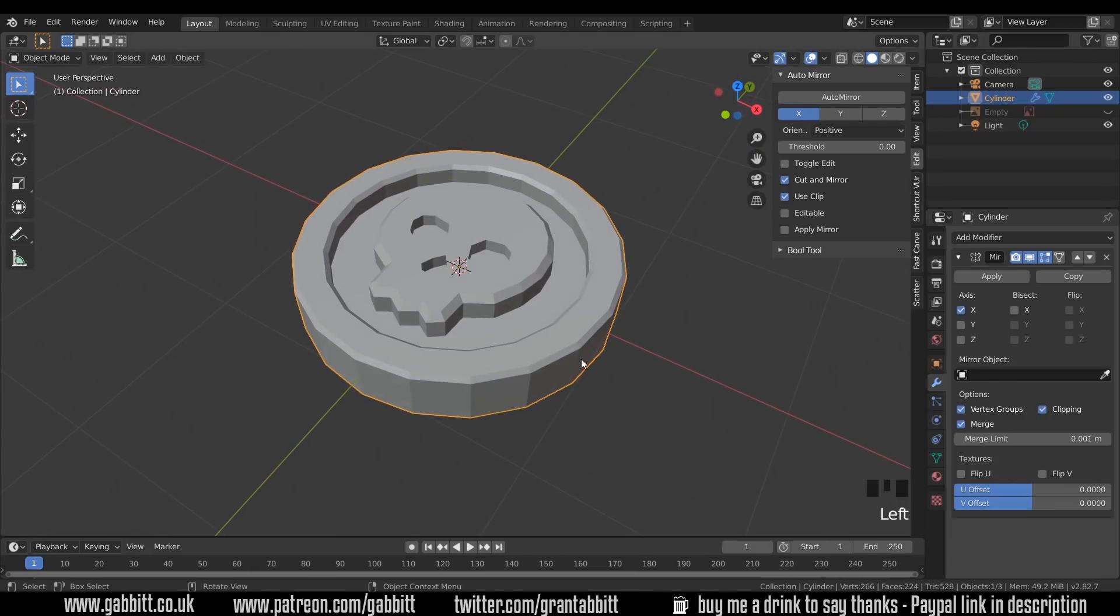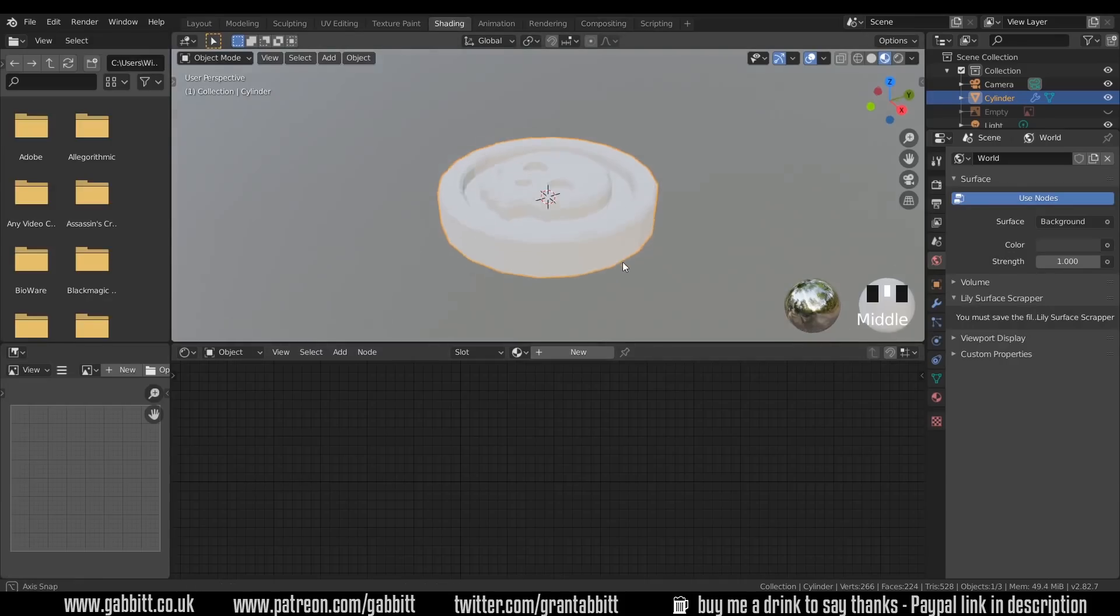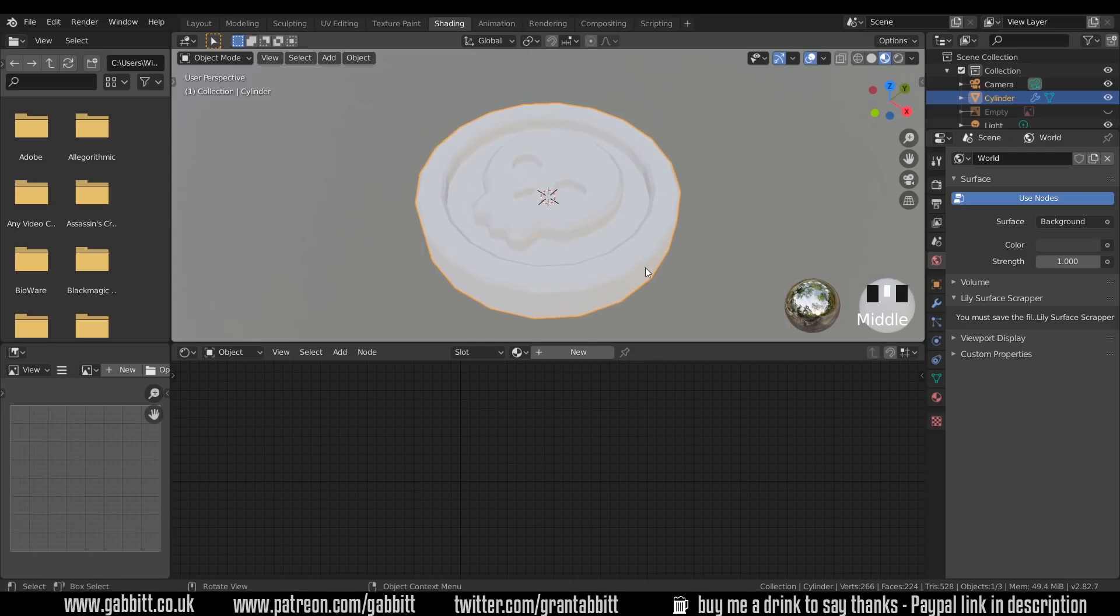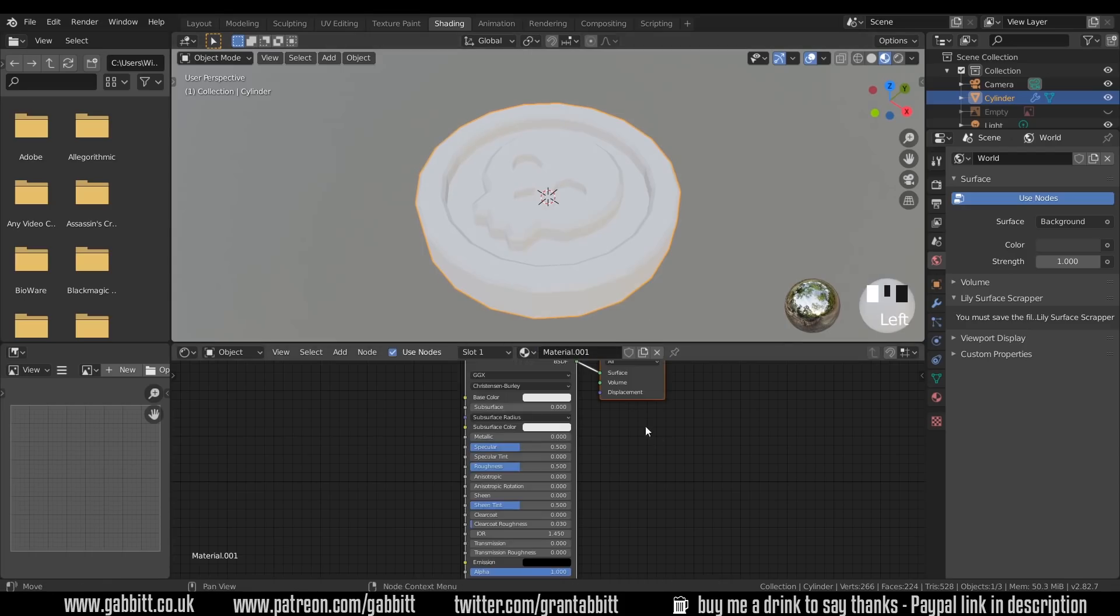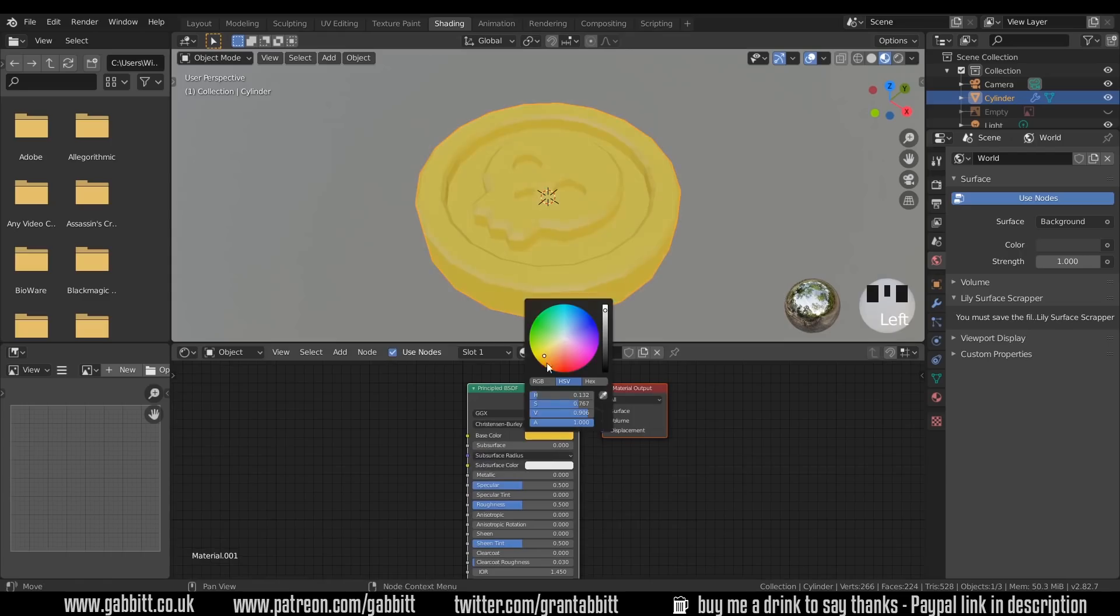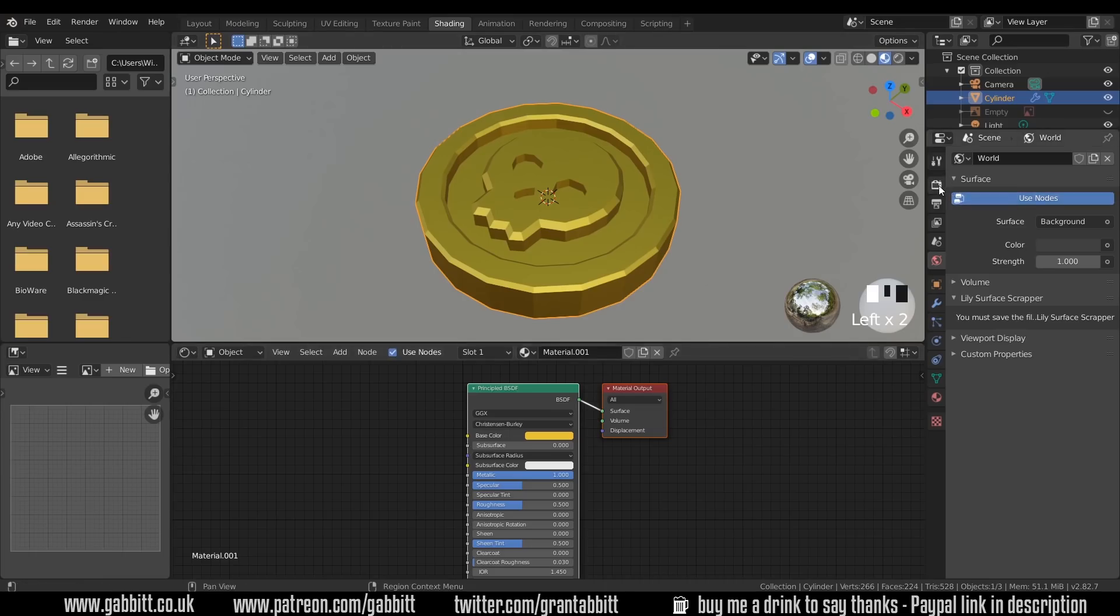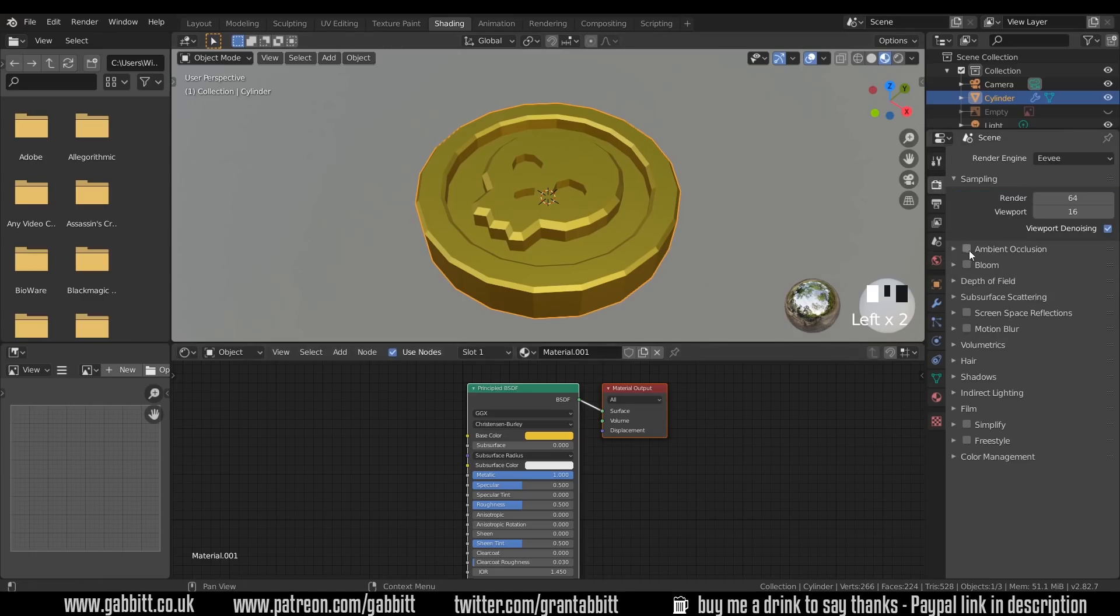And let's go to the shading editor to make our coin look amazing. So if I press full stop on my numpad to zoom in on my coin. I'll create a new material down here and I'll change it to a gold color, so a nice yellowy color. And the metallic up. It doesn't look so great at the moment, and there's a few things we can do.